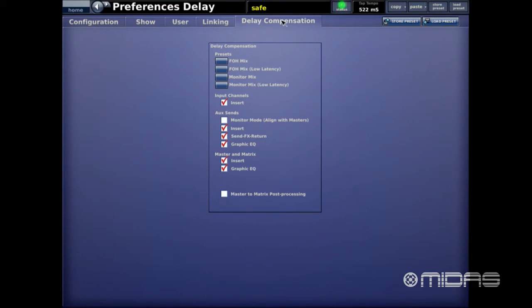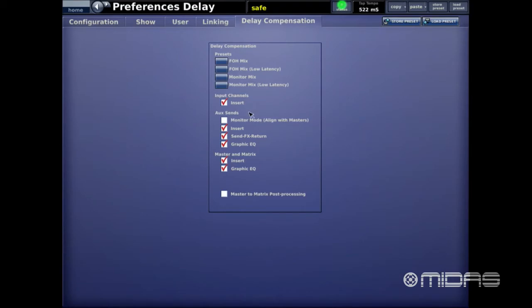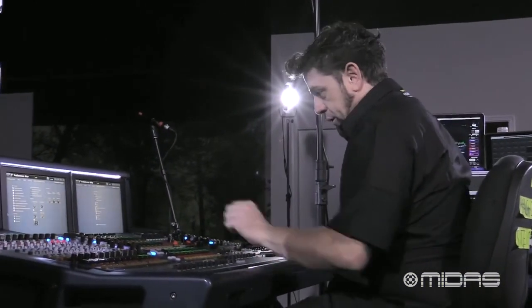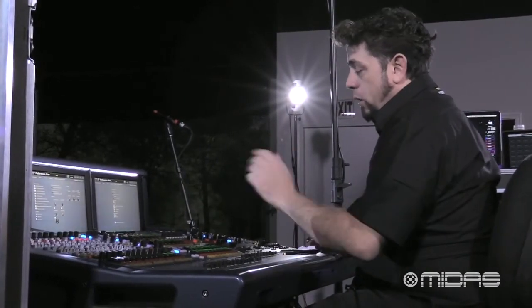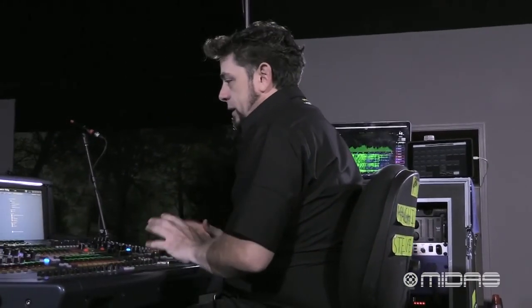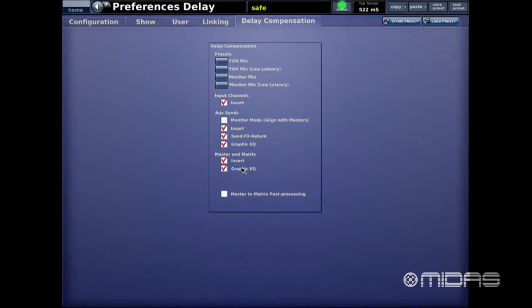You can also select settings manually. Input Channels means the console takes into consideration delay compensation whenever anything is inserted — internal effect or hardware piece. Aux Sends below that ensures everything in the aux sends is in time with everything else. I'd suggest leaving everything selected so the console does all the work for you. Same applies to master and matrix — very important.